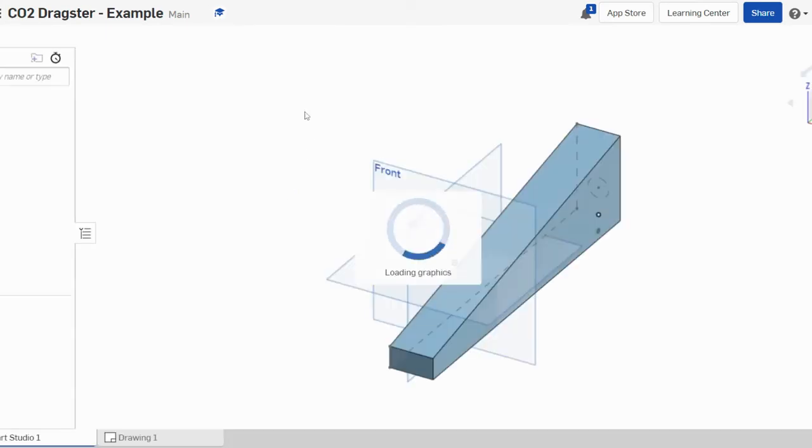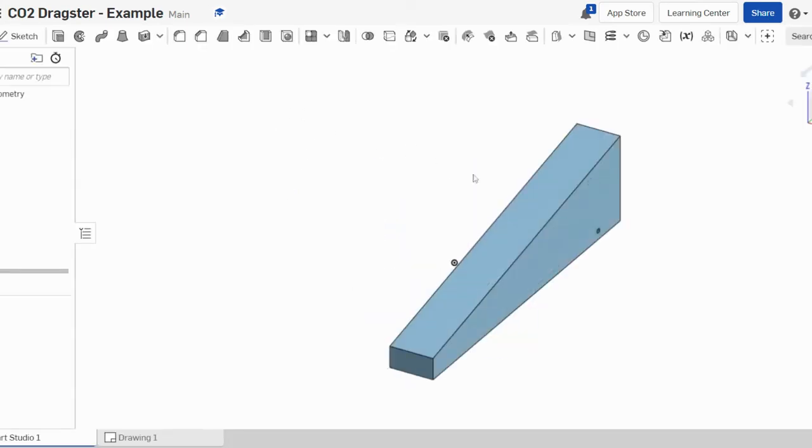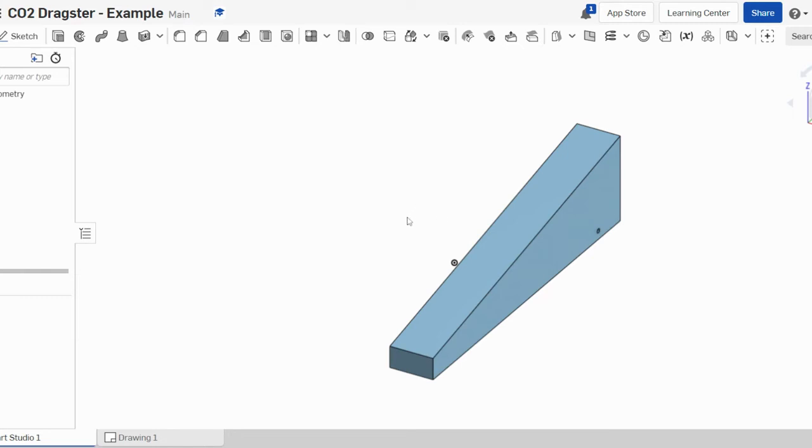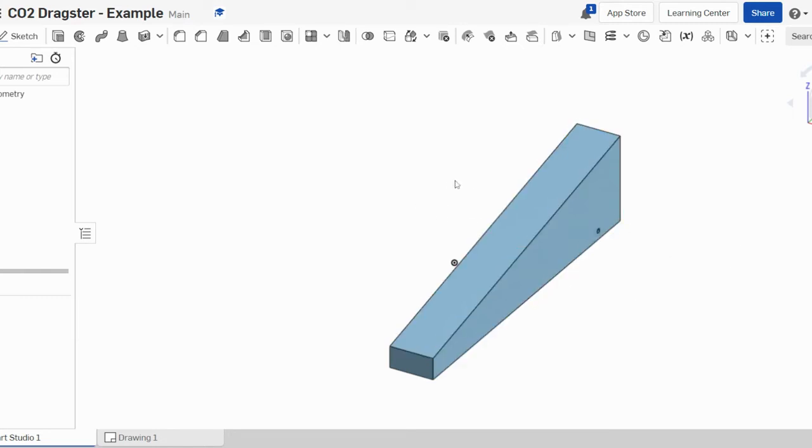That will copy that workspace and now we'll see that we have our dragster that we can manipulate. So just a couple of things that we can do with the mouse just so you know.